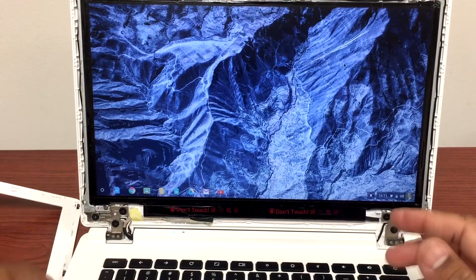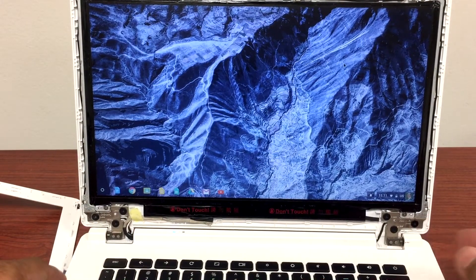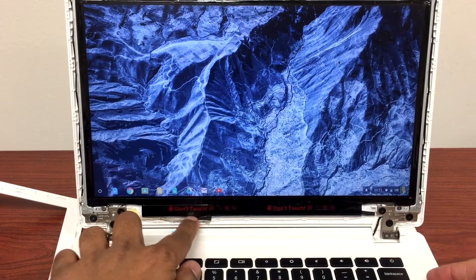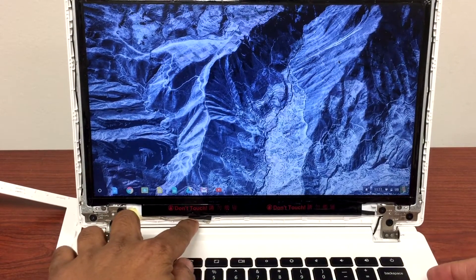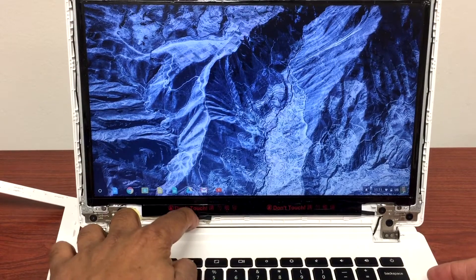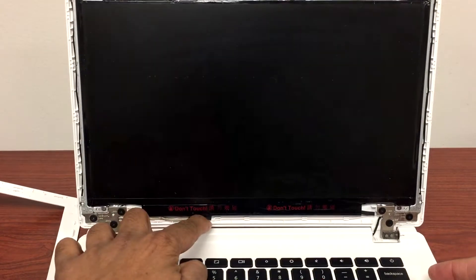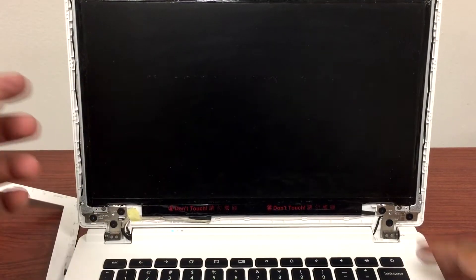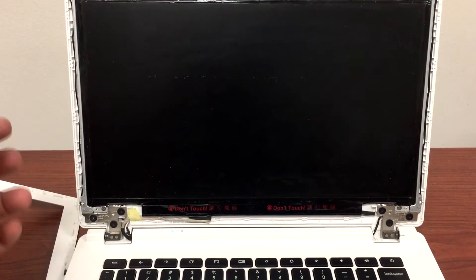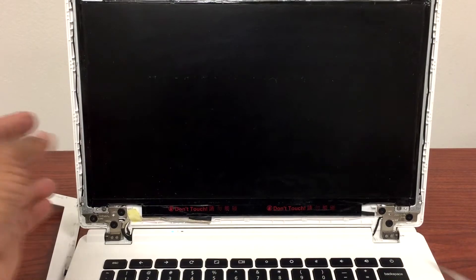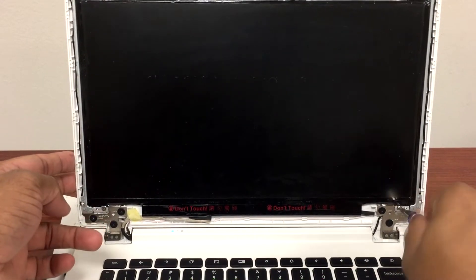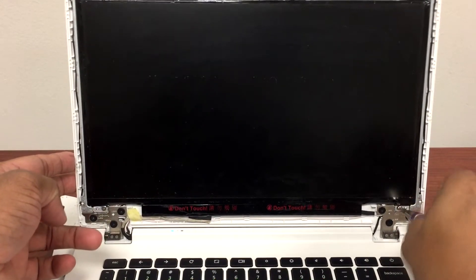So I'll show you how we can fix this once and for all. First thing we'll do is take these four screws off the LCD. We'll take that off for us.